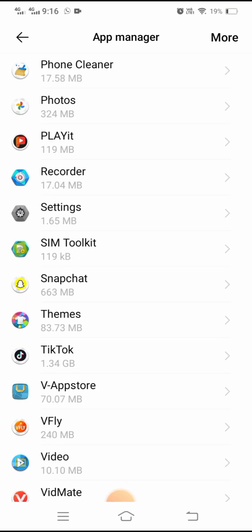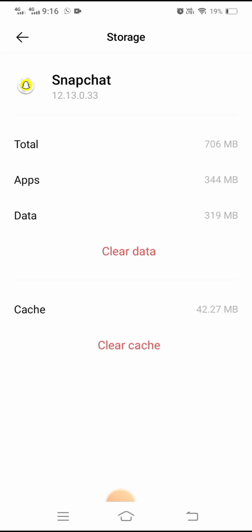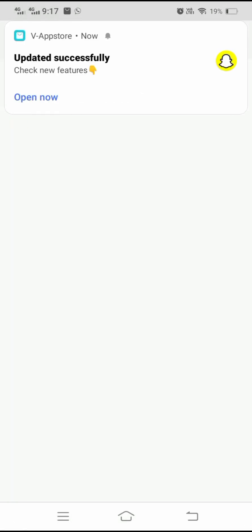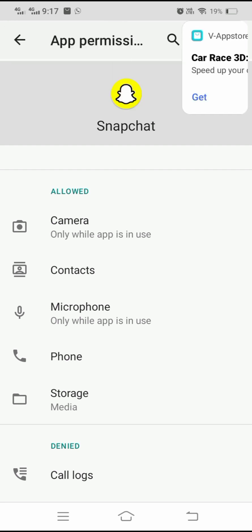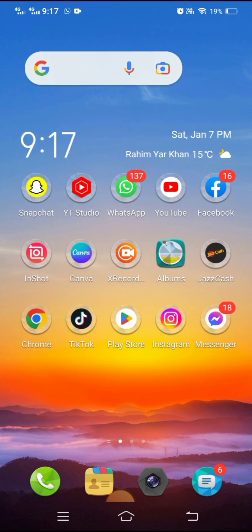Scroll down until you find Snapchat and tap on it. Then tap on Internal Storage. Here you have to clear your data and also clear your cache. After clearing both options, your problem will be fixed. Then log into your Snapchat again and your problem will be resolved.